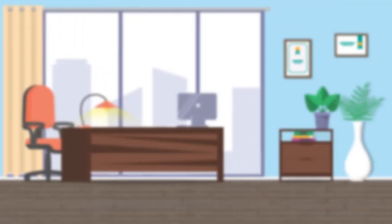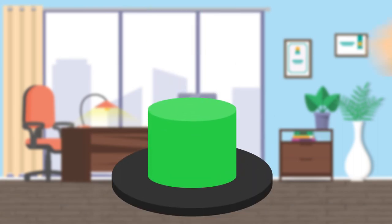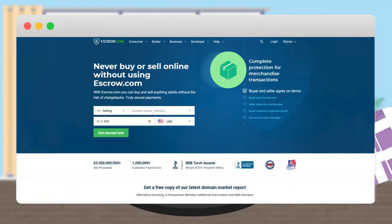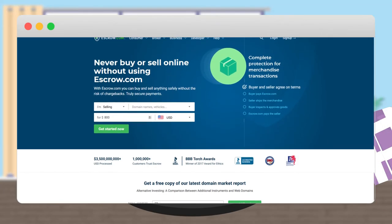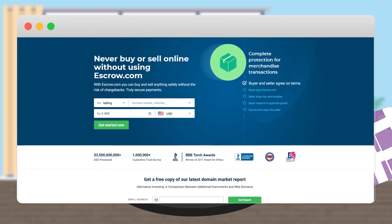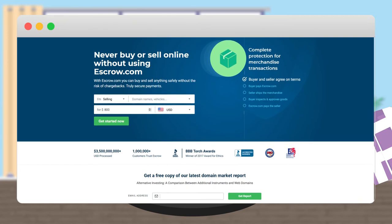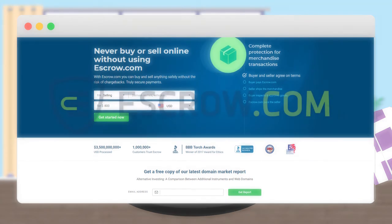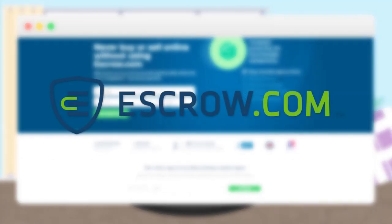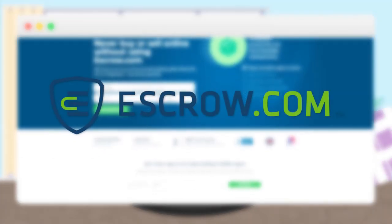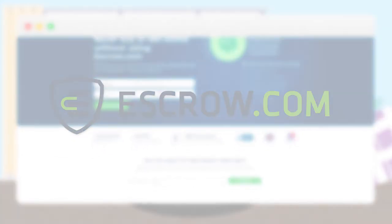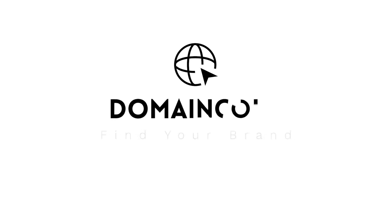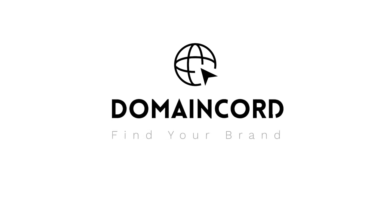If you just got to have that amazing domain name now, you can click the Buy It Now button and you'll be prompted for some basic information before being directed to a secure transaction portal on escrow.com.